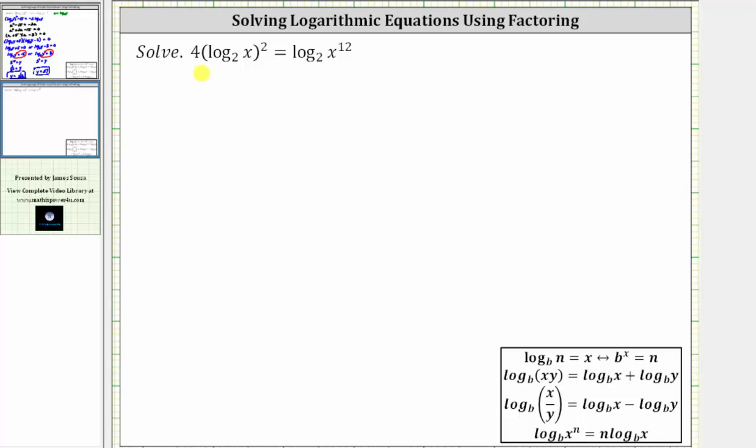We want to solve the log equation: four times the square of log base two of x equals log base two of x raised to the power of 12.